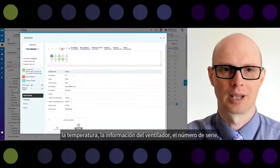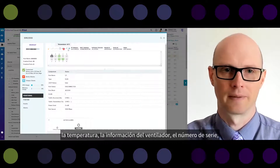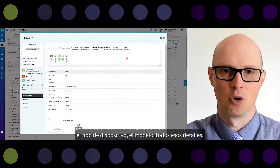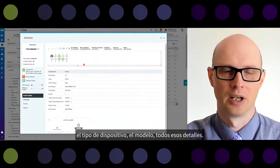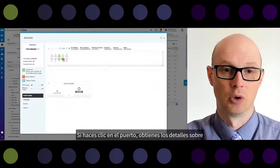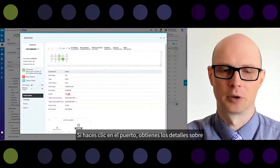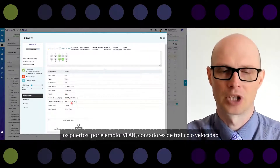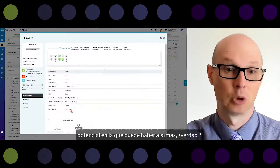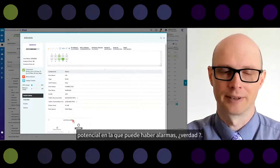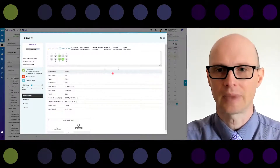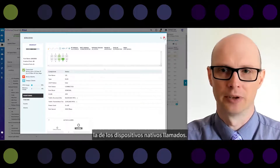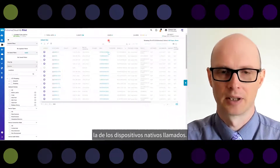If you click on the port, you get details about the port — for example, VLAN, traffic counters, port speed, and potentially alarms. Very similar GUI experience as with cloud-native devices. We can search for another device type, for example, Catalyst. As you know, Catalyst is a third-party device — it's multi-vendor management. You choose the port and again you see details like counters, port trunk mode, and port speed details about the device itself.